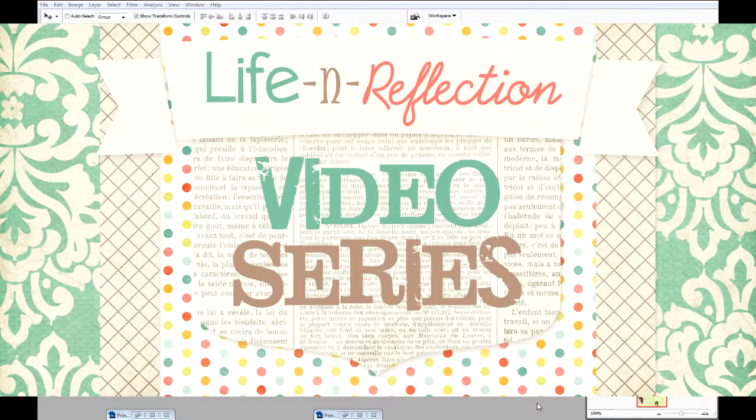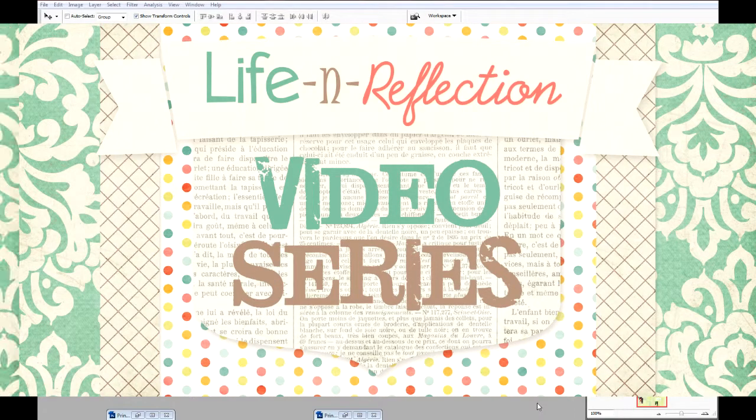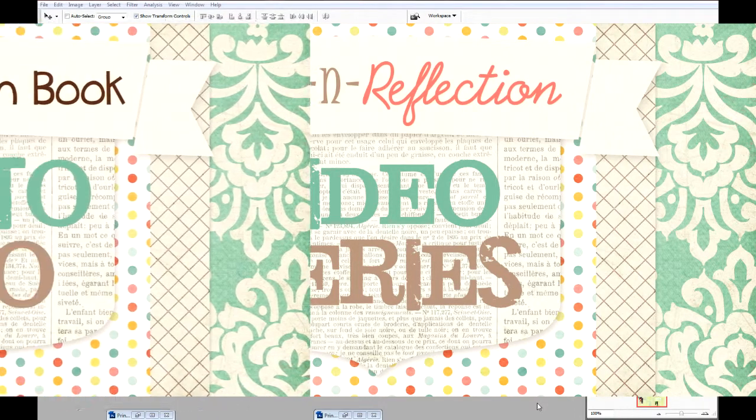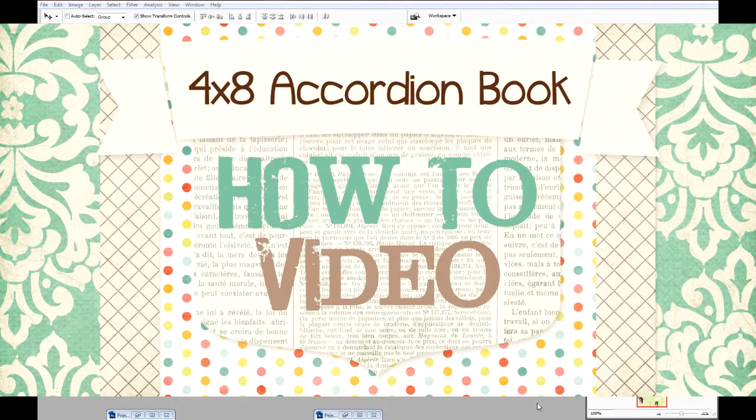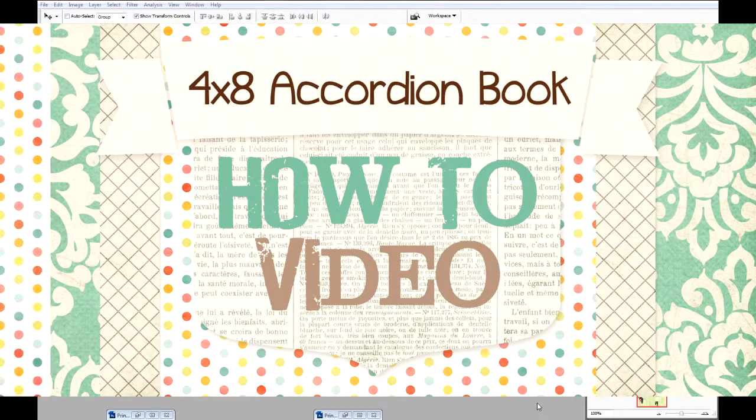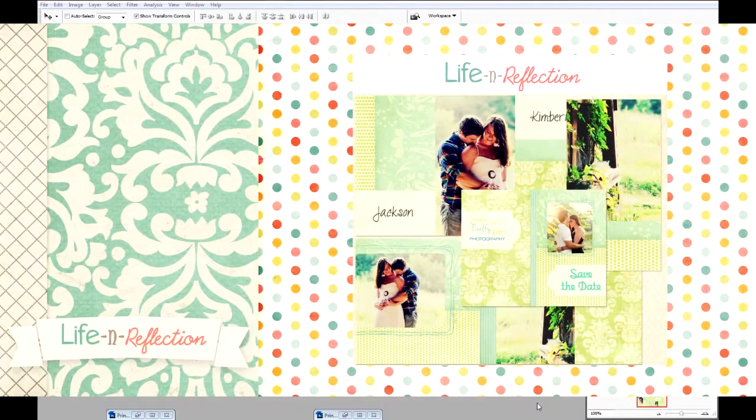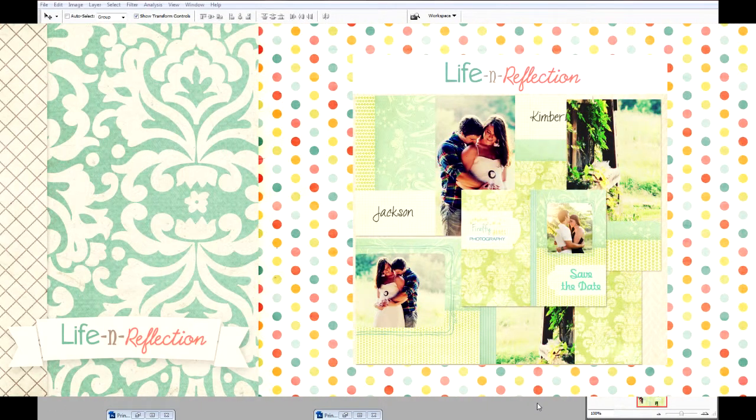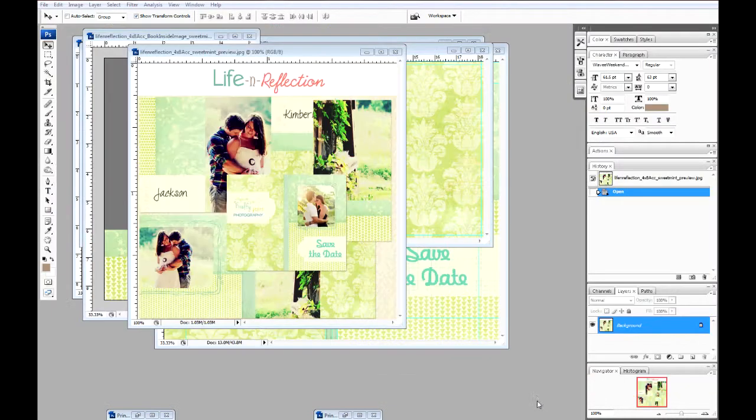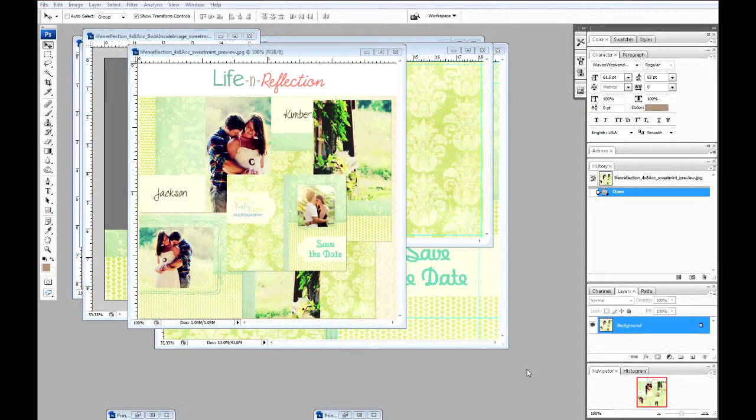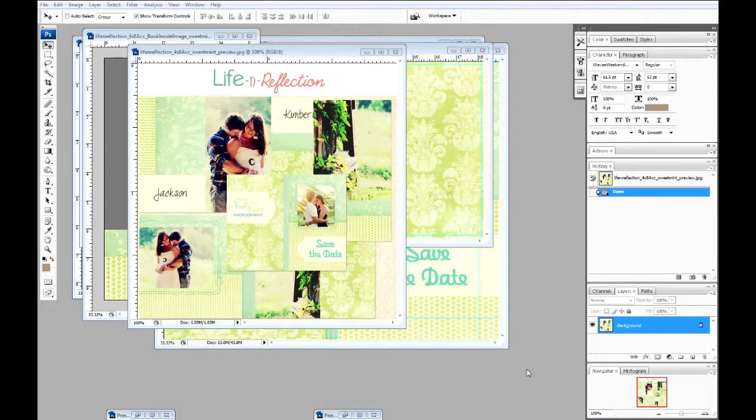Welcome to the Life in Reflection 4x8 accordion book tutorial. Today we're going to be working with this sweet mint book and portraits from Joni Bilder Black Photography. A couple of things to keep in mind when working with photo templates in Photoshop.